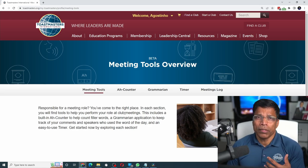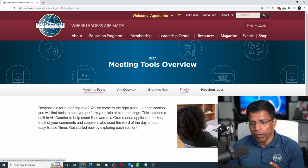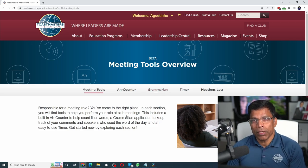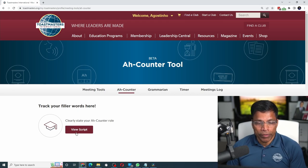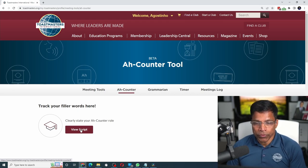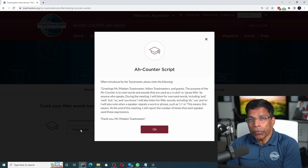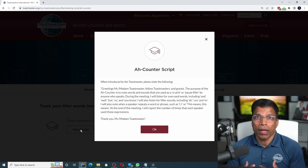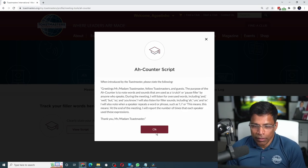If you have taken up a role in the next Toastmasters meeting as one of the tag team — which is the timer, the Ah counter, or the grammarian — then you should find this of interest. Let's say you have taken up the role of an Ah counter. The first thing you will notice is that you have a ready-made script. All you have to do is click on view script and the script you should read out while introducing your role is available to you. When the Toastmaster of the day asks you to explain the role, all you have to do is read the script. Then click OK.